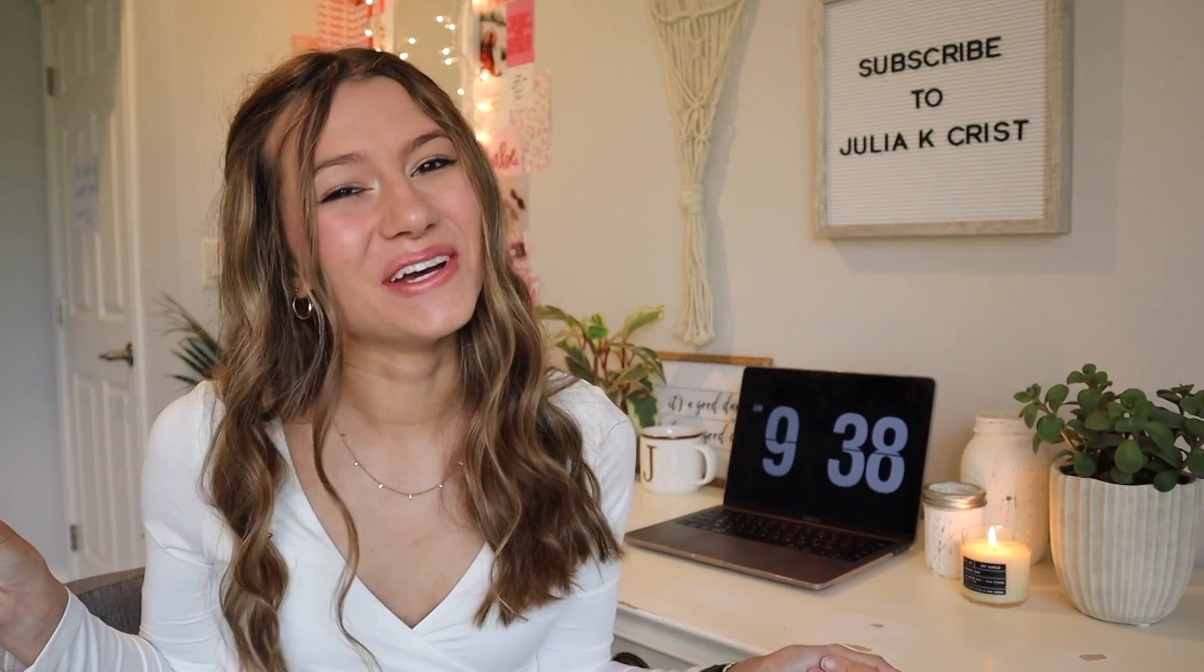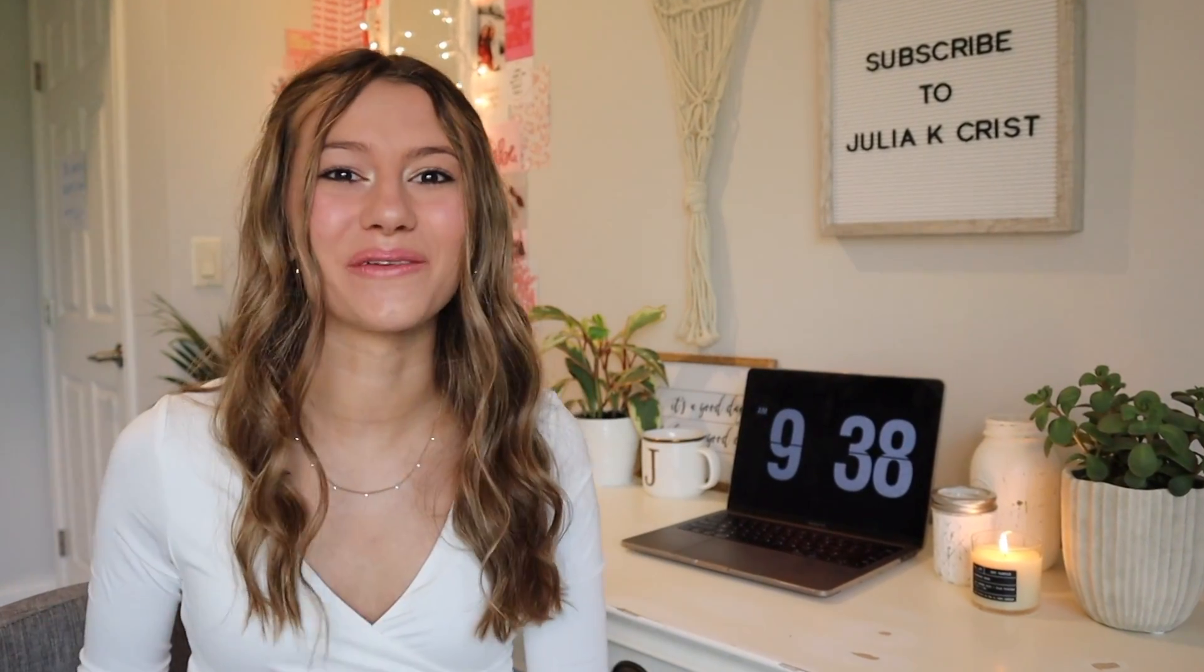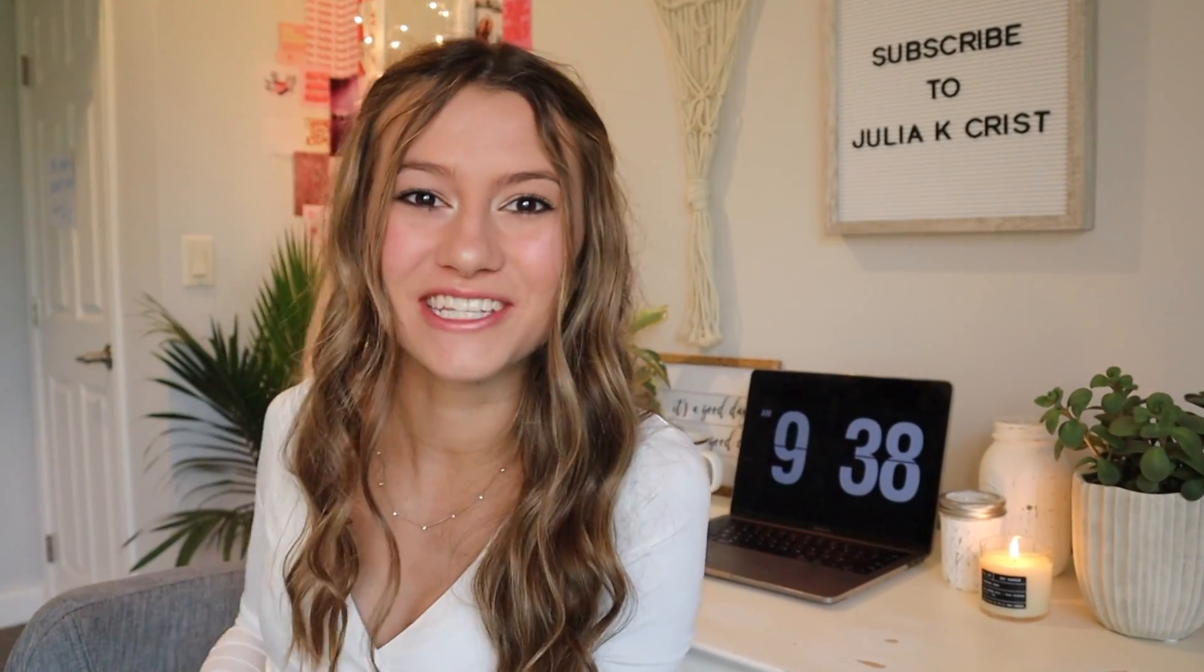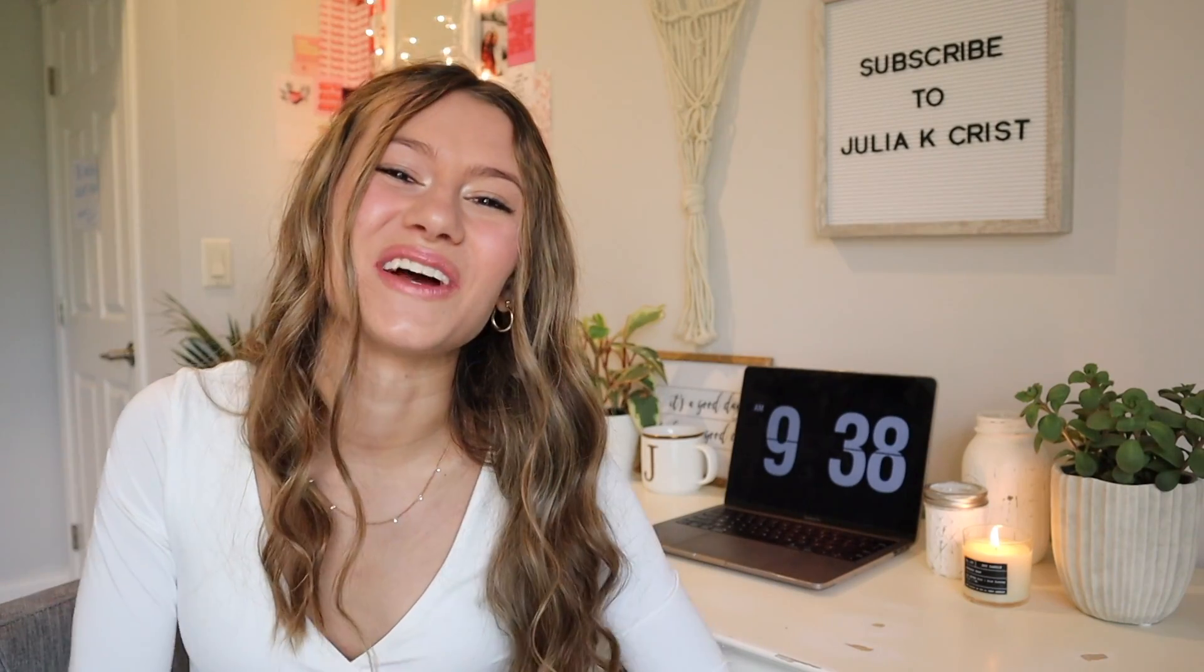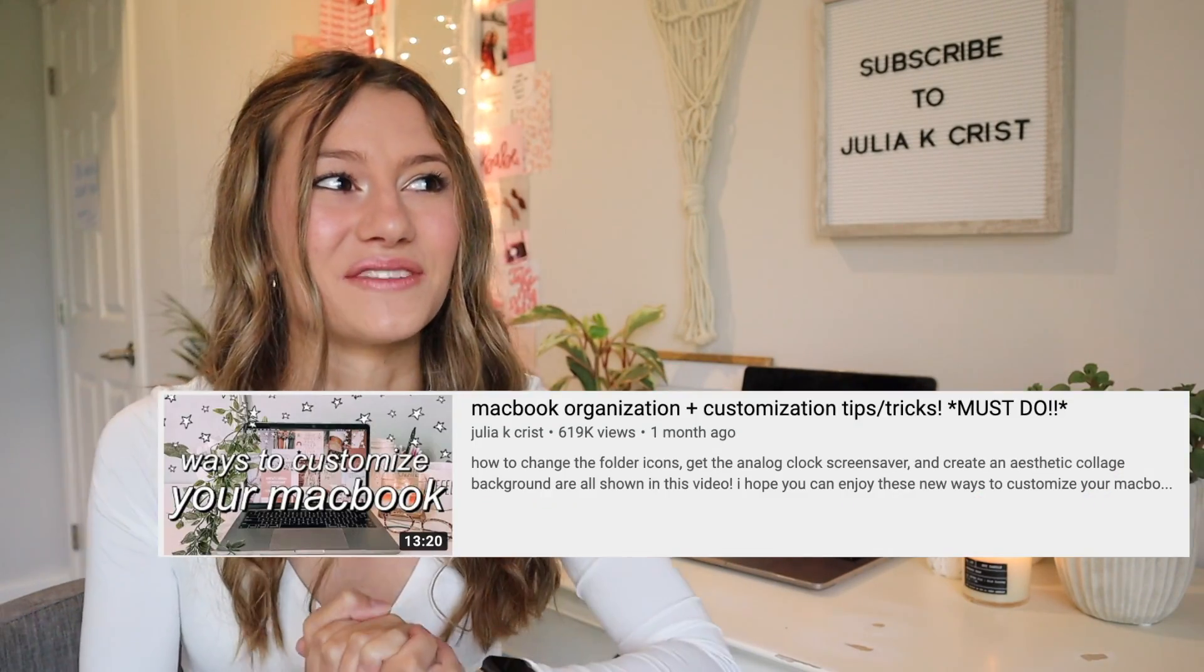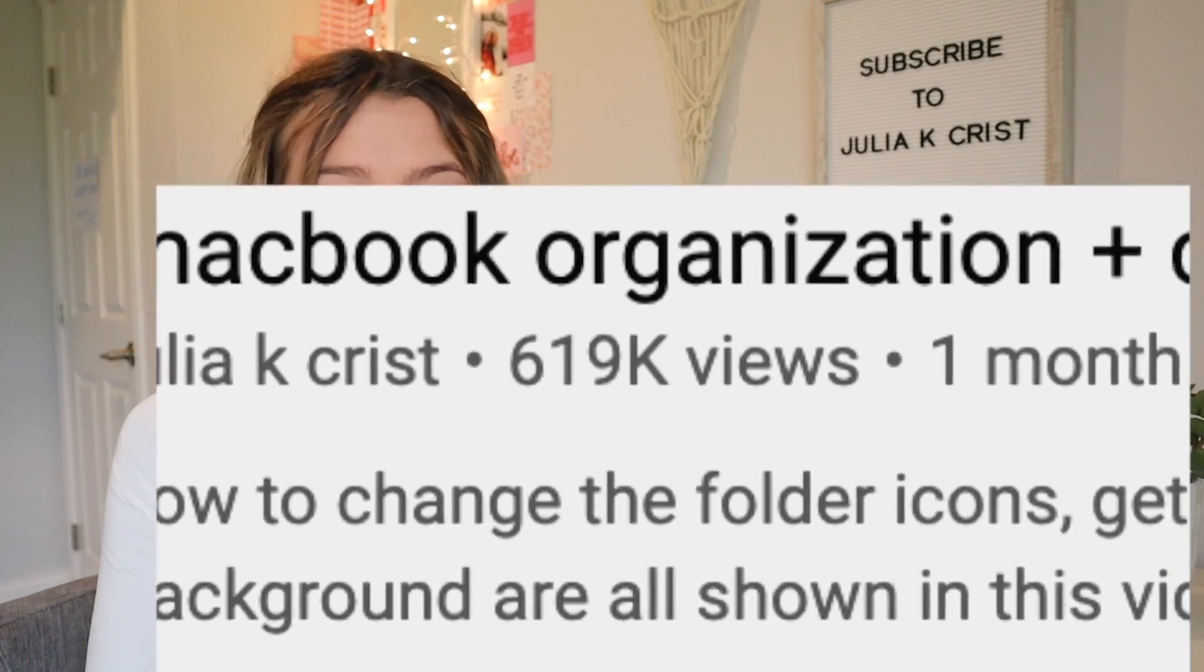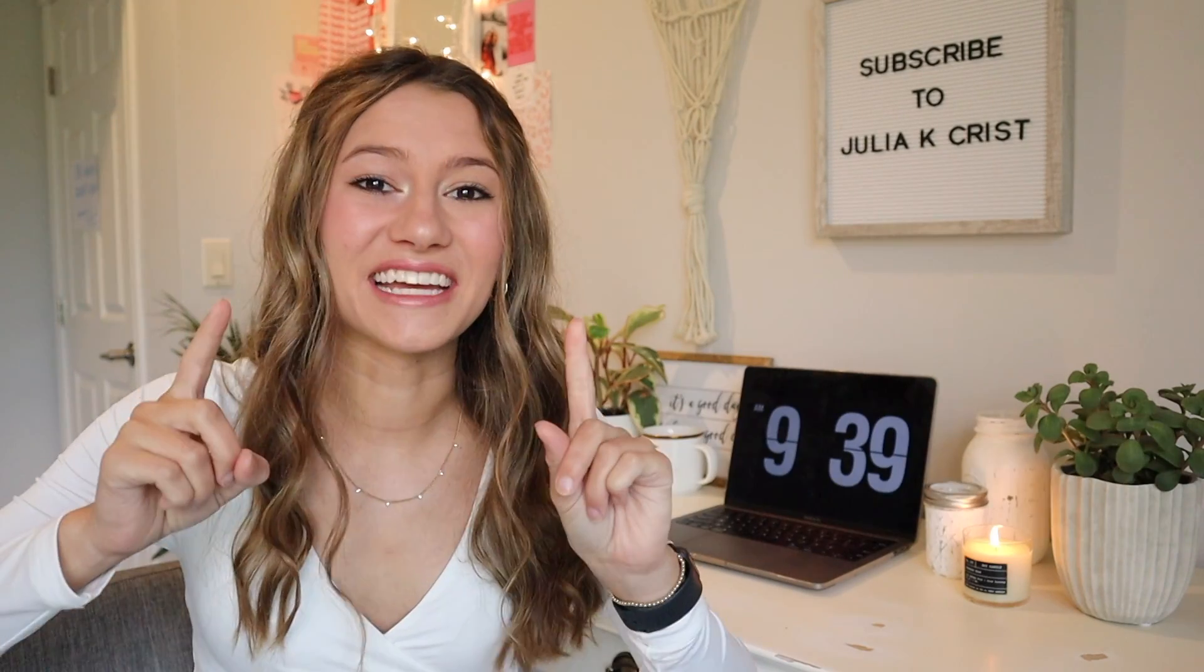Hey everybody and welcome to or back to my channel. Today we are finally back with MacBook Customization Part 2. Thank you guys so much for all the love on Part 1. This video took off and I was so happy about it.